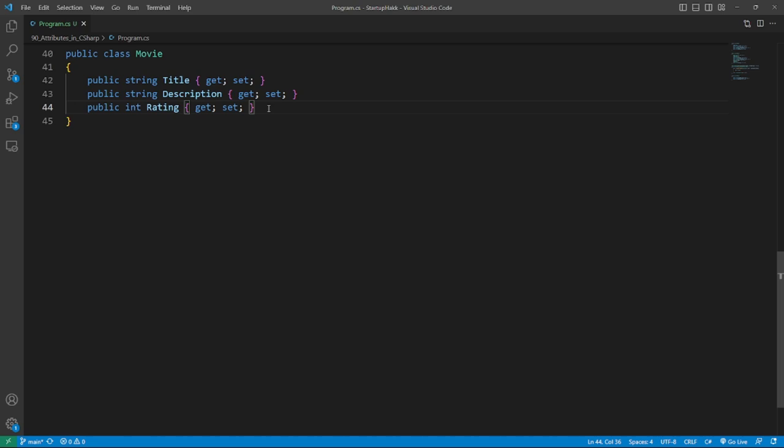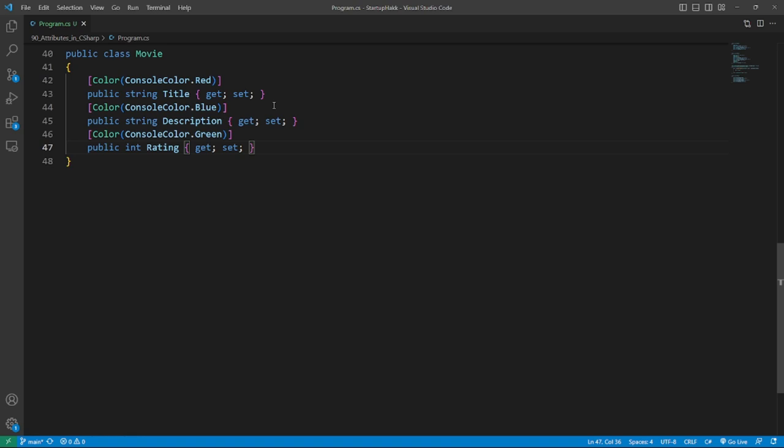Do you notice that the attribute of color attribute is not there? That is because of the naming convention. C# will remove it to keep the code clean and easy to read. It is a part of the C# language design.